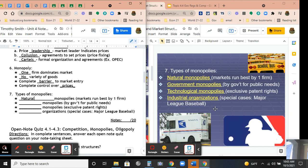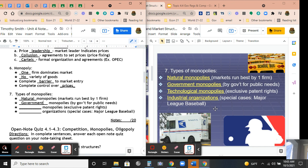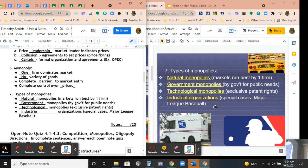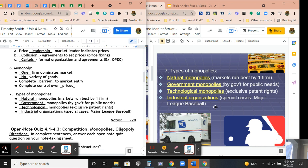There are different types of monopolies. Natural monopolies are markets run best by one firm, like the post office or school transportation. Government monopolies exist for public needs — PG&E for water and power, or Caltrans which controls roads and bridges in California. Technological monopolies include Microsoft with exclusive patent rights, or Apple with their watches and phones. Industrial organizations like Major League Baseball and the NFL also tend not to have much competition, and baseball is actually exempt from antitrust rules.